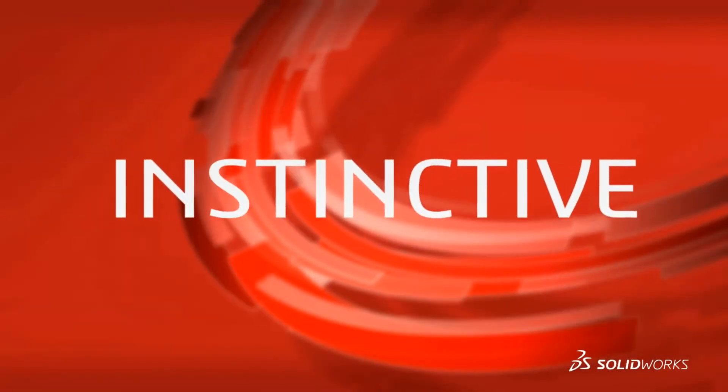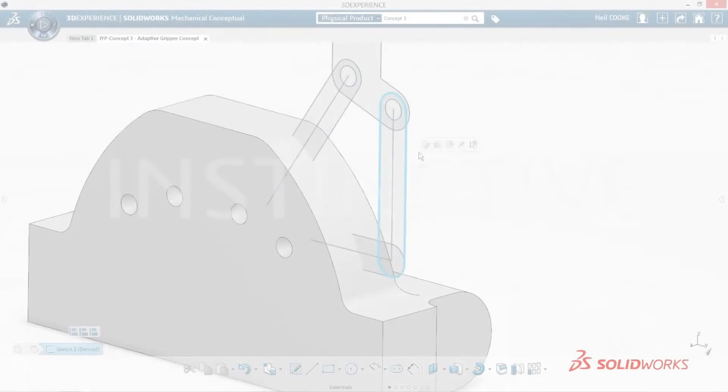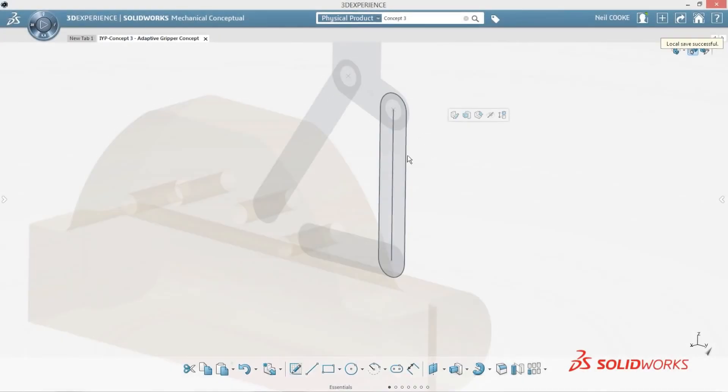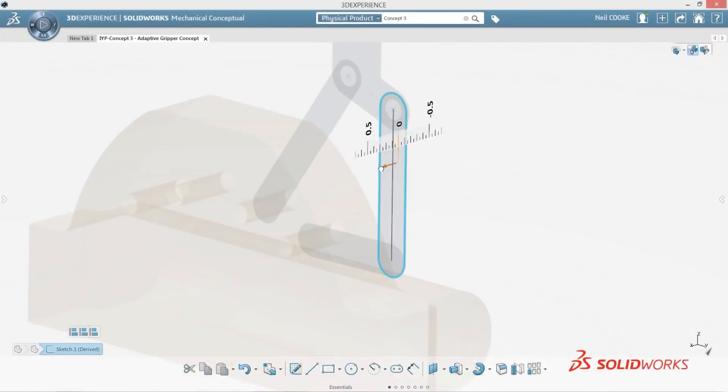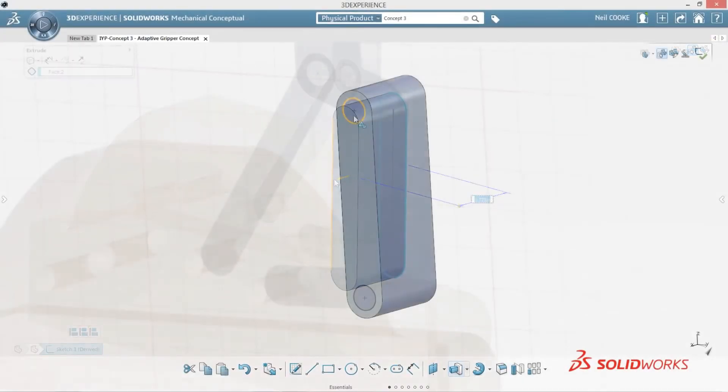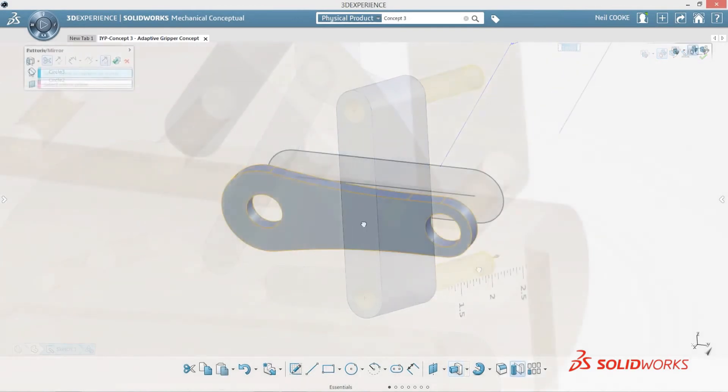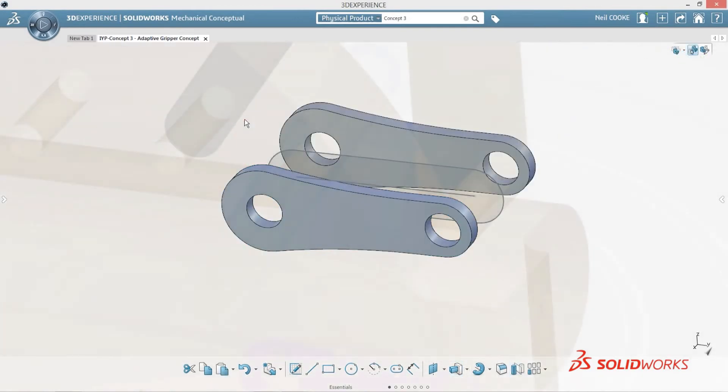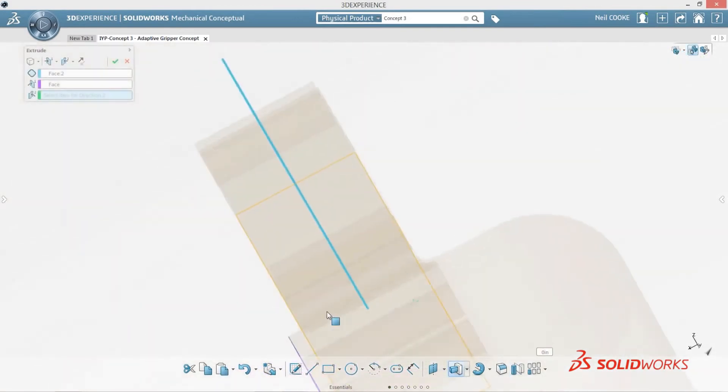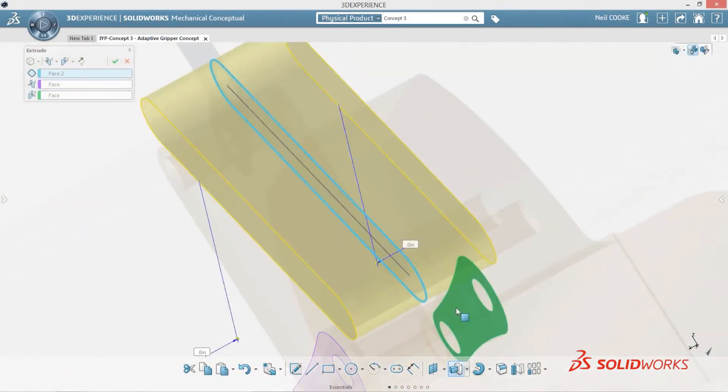Creating the gripper arms using instant 3D-style push-and-pull commands helps you build the geometry with ease. There's no need to worry about how the software works with parts and assemblies. Just build the design the way you want.